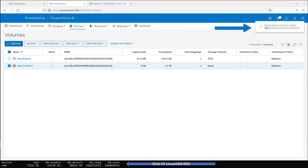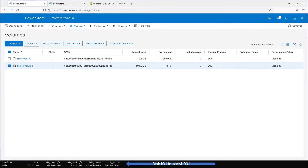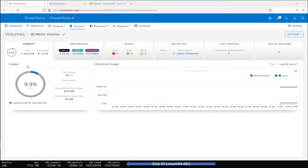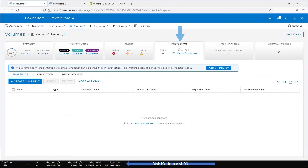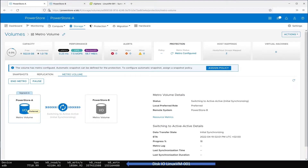The mapping process is very fast. Now we can go back to PowerStore A to check the Metro Volume replication session. To display the Volume Details page for the Metro Volume, we select the Metro Volume. Underneath the Protection tab, the different volume protections are available. To see the progress of initial synchronization, select the sub-tab called Metro Volume. Note the blue progress symbol between the two volumes.